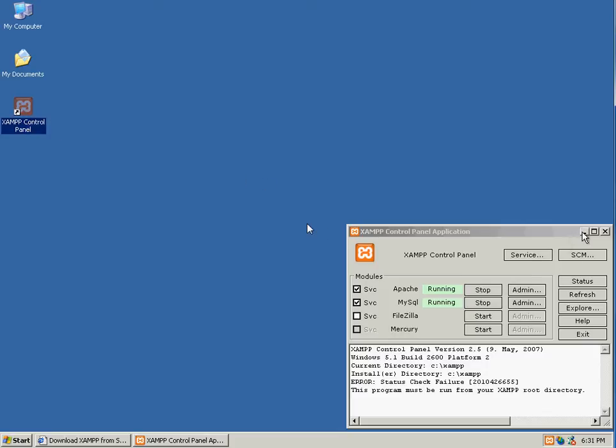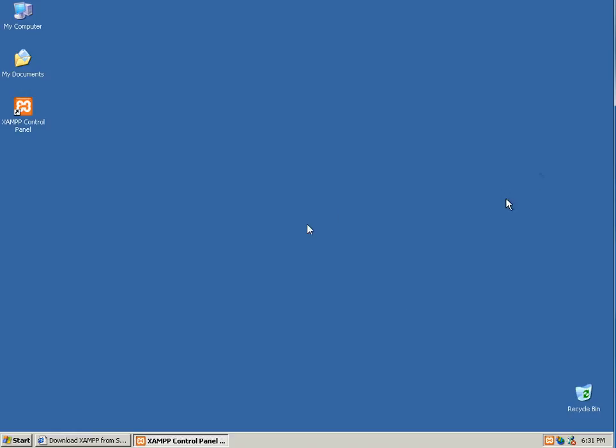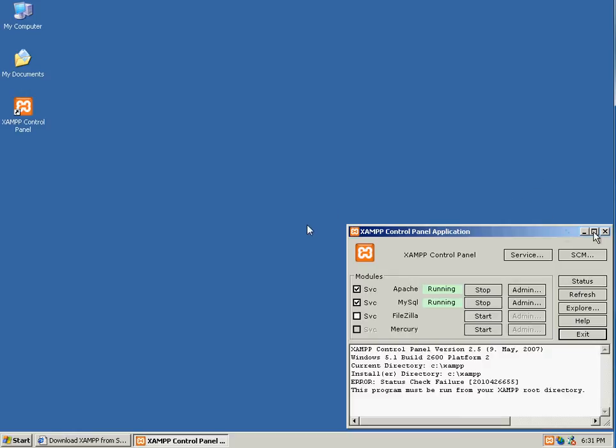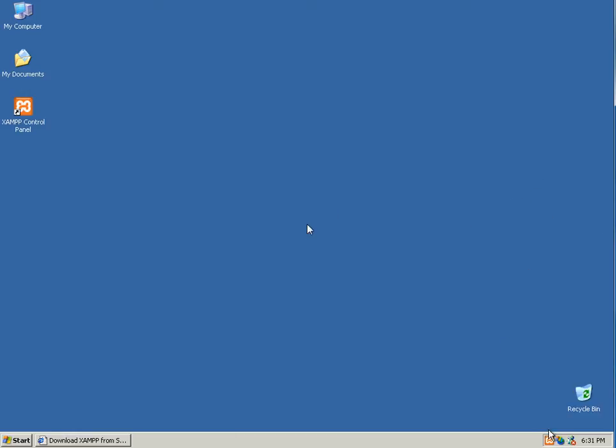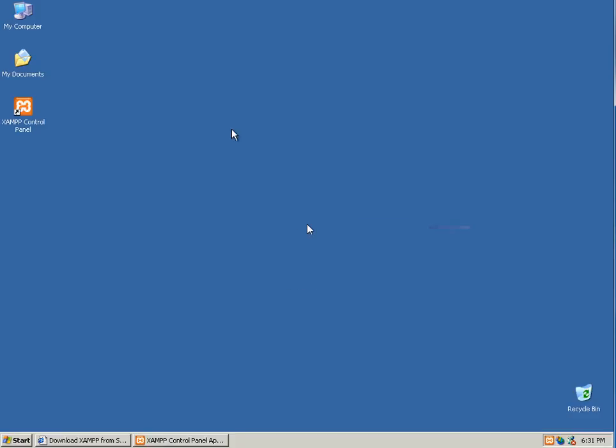And I can minimize this, or I can close out of it. And there's an icon in the system tray. If you double click on it, it will bring it back up. So this is pretty much the control panel for your web server.